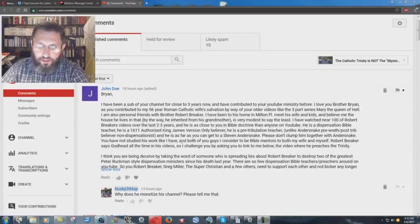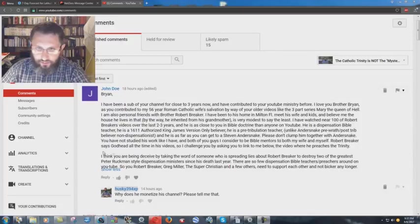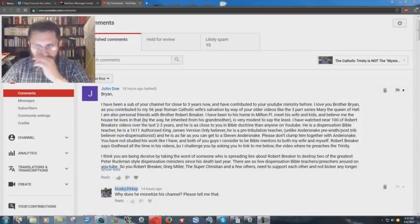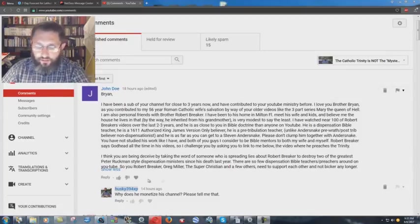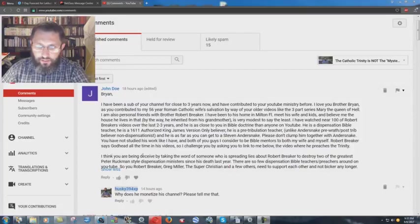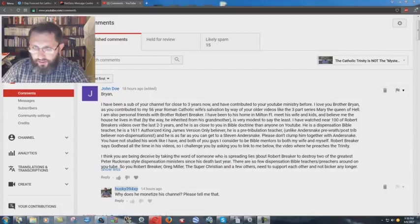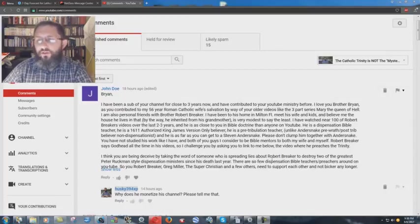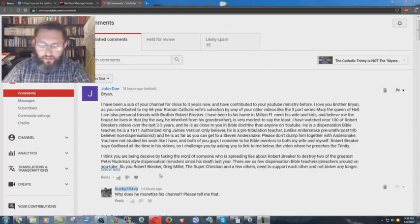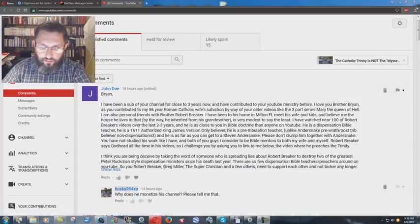You have not studied his work like I have, and both of you guys I consider to be Bible mentors to both my wife and myself. Robert Breaker says Godhead all the time in his videos, so I challenge you by asking you to link to me below the video where he preaches the Trinity. I already showed the video clip in another video. I think you are being deceived by taking the word of someone who is spreading lies about Robert Breaker to destroy two of the greatest Peter Ruckman-style dispensation ministers since his death last year.